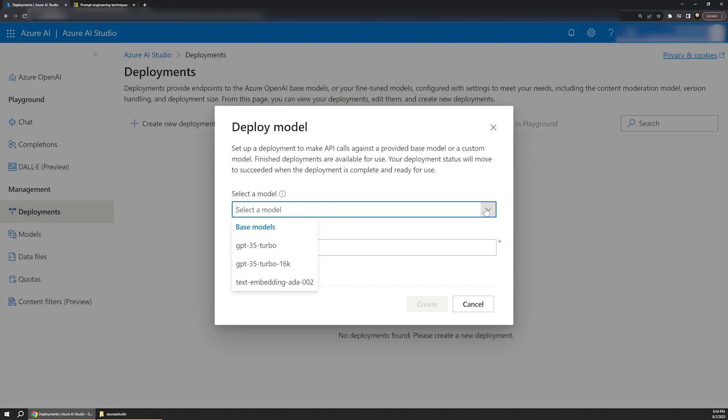We first have to choose a model. In this case, I have three models available, but there are actually more than that depending on what you've been approved for or what you have access to. Different models excel at different tasks. For example, the GPT-3.5 models we see here are general purpose content generation models that can understand and generate natural language and code. These models are optimized for chat and various completion tasks, such as writing instructions, summarizing text, finishing sentences, generating new content, performing basic analysis, and much more.